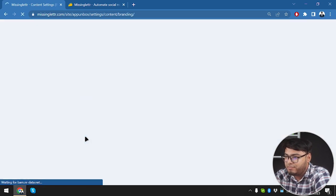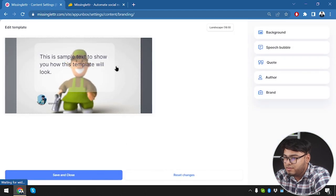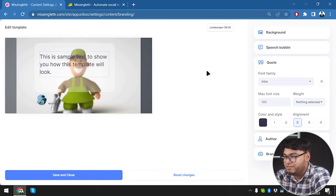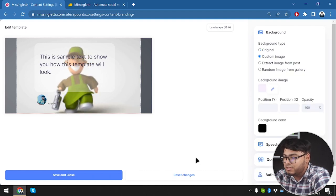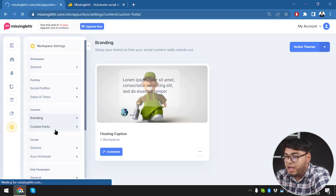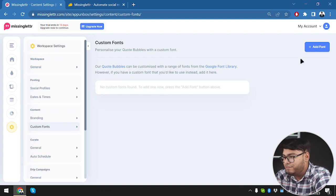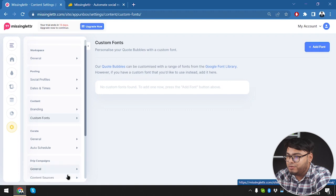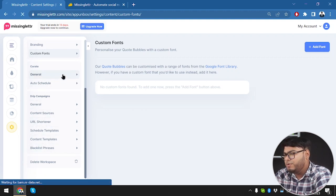Now we go to content branding. We have a floating caption we can customize for our workspace - it shows a sample template and looks pretty cool. You can use it on your posts; the background type can be a custom image or extracted from any post. We'll reset and close settings. Under custom fonts, no custom fonts are found - you can add fonts from the Google Font library and download custom fonts for your code bubbles.